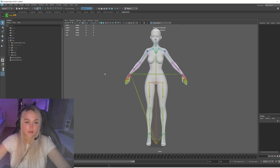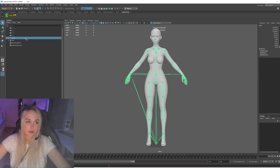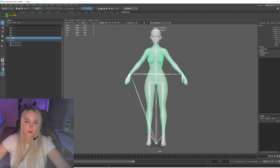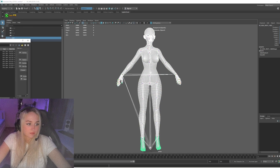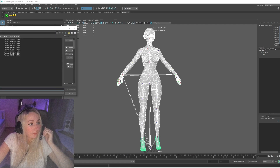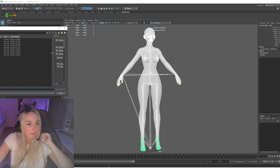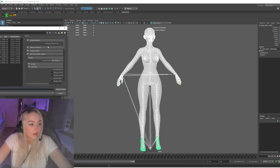Now I've finished painting skin weights. We can export the model to Unreal Engine 4 and test it. Let's select our skeleton and body, then choose Export Selection.